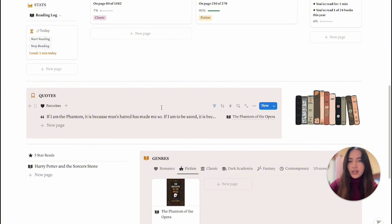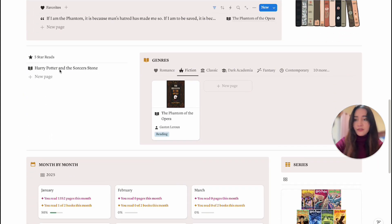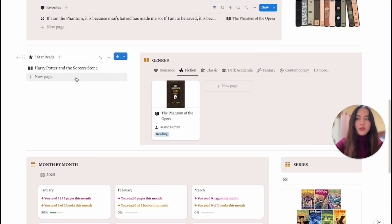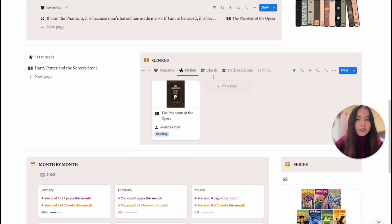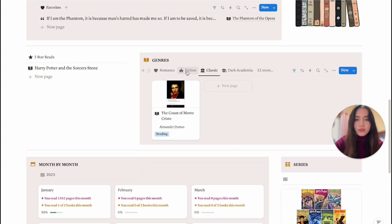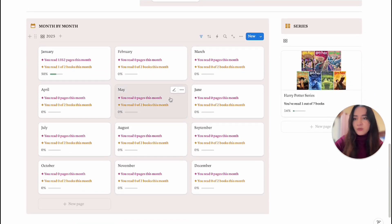At the bottom we have the Favorite Quotes section — as you add quotes and mark them as favorites, you'll see them appear there. Scrolling down, I have Five Star Reads, so all books you mark as five stars will show up here — filtered to show five-star reads for the current year. Then we have the Genre section, which shows books belonging to each genre so you can find them more easily.